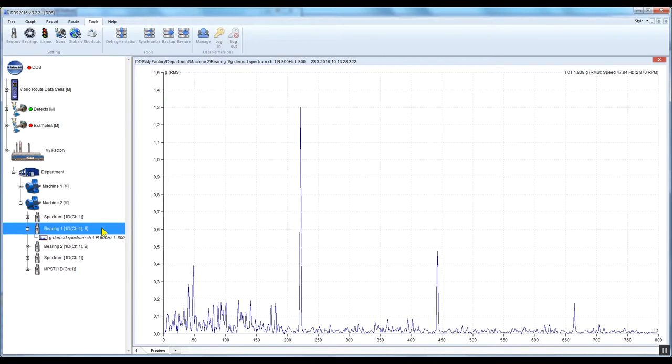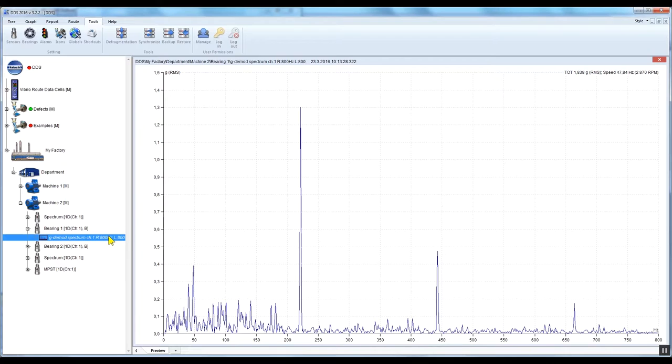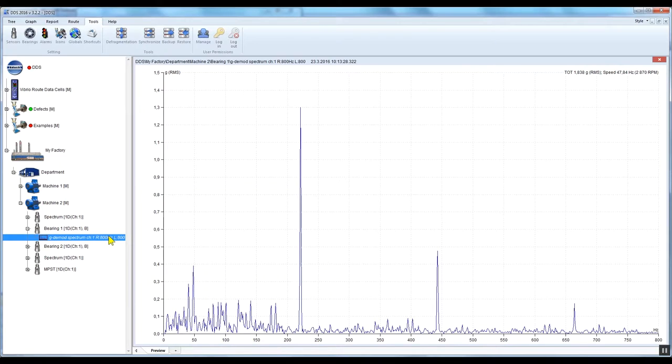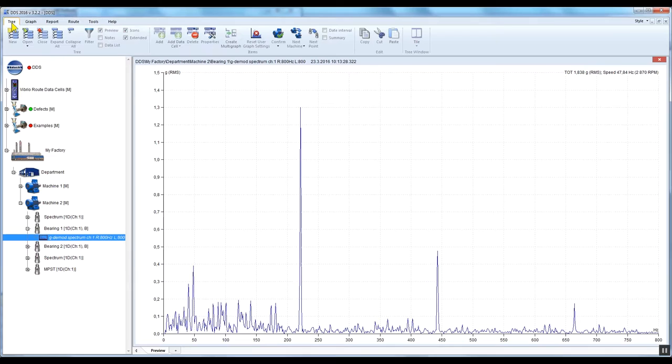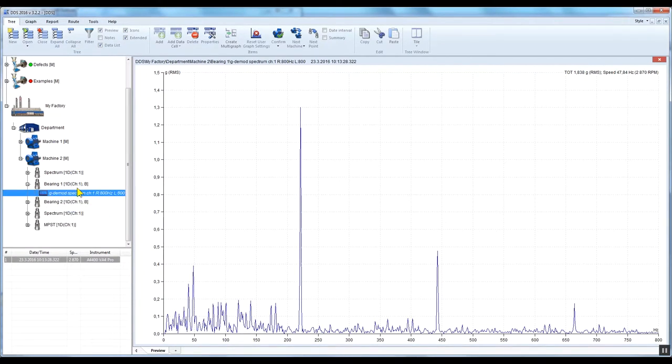Let's go back to our G demodulated spectrum. You can measure the G demodulated spectrum with the Vibrio M. The demod FFT properties in this case, such as the frequency range, are predefined and you cannot change them. If you want to have more options, you will need to use a more advanced analyzer such as the VA 3 Pro or the VA 4 Pro and licensed DDS software.